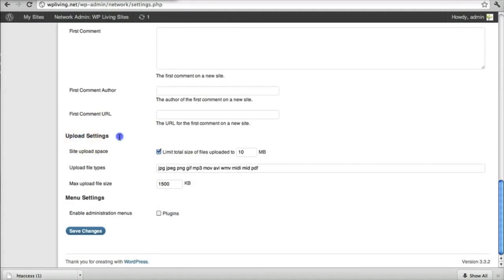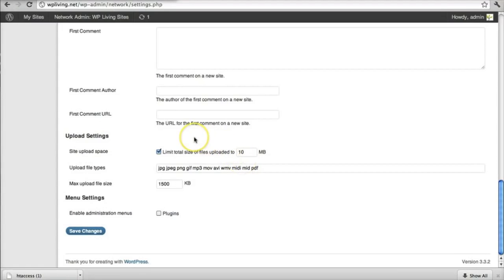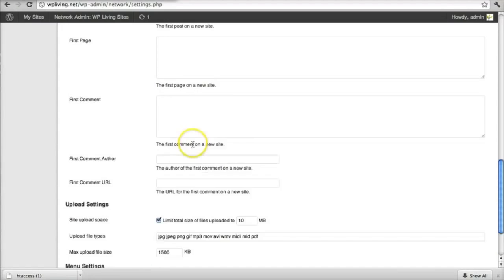Do note the upload settings. This is kind of crucial. This allows you to control how much data you can upload to each sub-site you create.